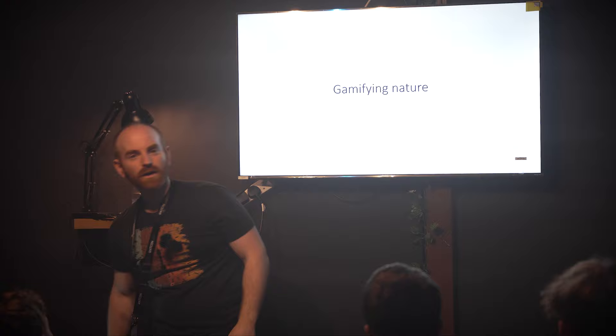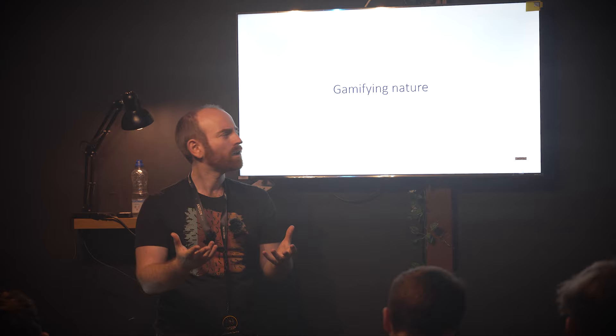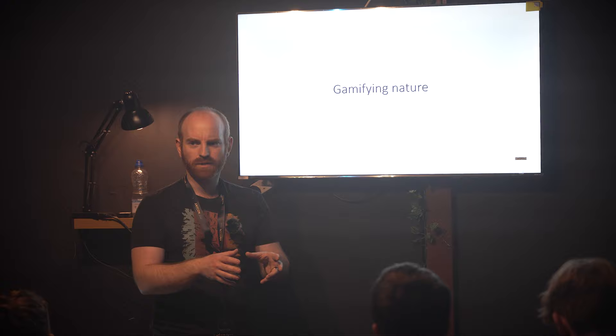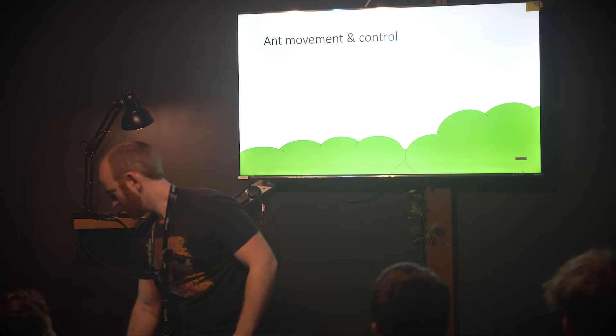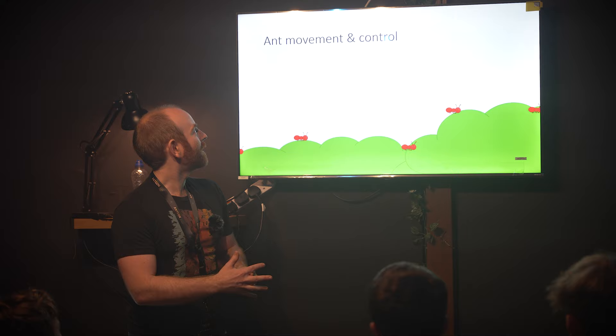So on to the actual topic: gamifying nature. I've picked three areas of the game. One is how ants move around and how you control that as a player. There's how nests are constructed. And how we chose species to add into the game, looked at their natural abilities and turned them into game mechanics. This is my only animated slide - I had to show off my high school PowerPoint skills.